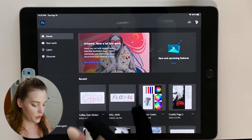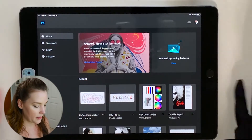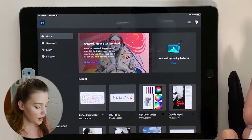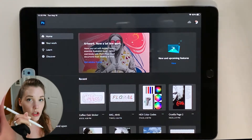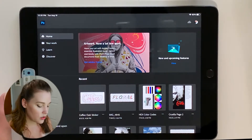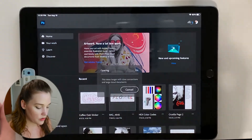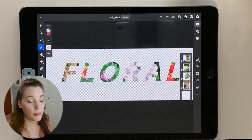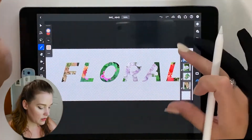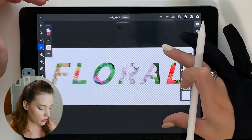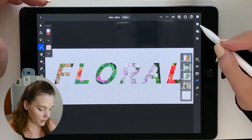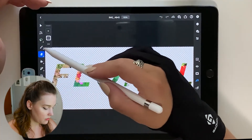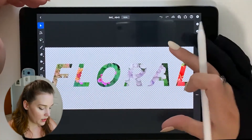We are here in Photoshop on my iPad — the 10.2 inch 7th generation iPad and the first generation Apple Pencil. I'm going to show you how to do clipping mask effects on the iPad. In Photoshop on the desktop it's pretty simple, but on here it's a little bit different. I have this one already created — let me hide those panels for you.